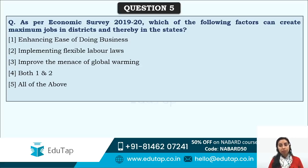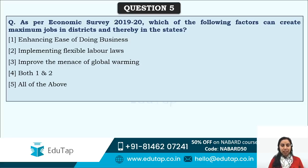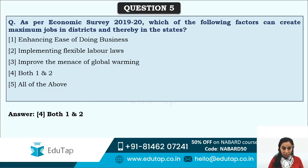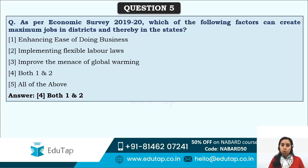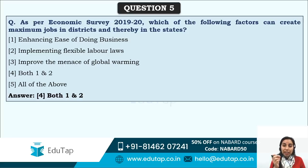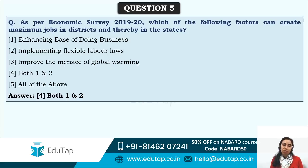Which factors can create maximum jobs in districts as per the Economic Survey? Options: Ease of Doing Business (EODB), implementing flexible labor laws, and improving global warming menace. The answer is 1 and 2. Although climate change is a focus globally, the Economic Survey specifically states that to create maximum jobs, EODB must be enhanced and labor laws must be made flexible. Global warming has not been directly linked to job creation.